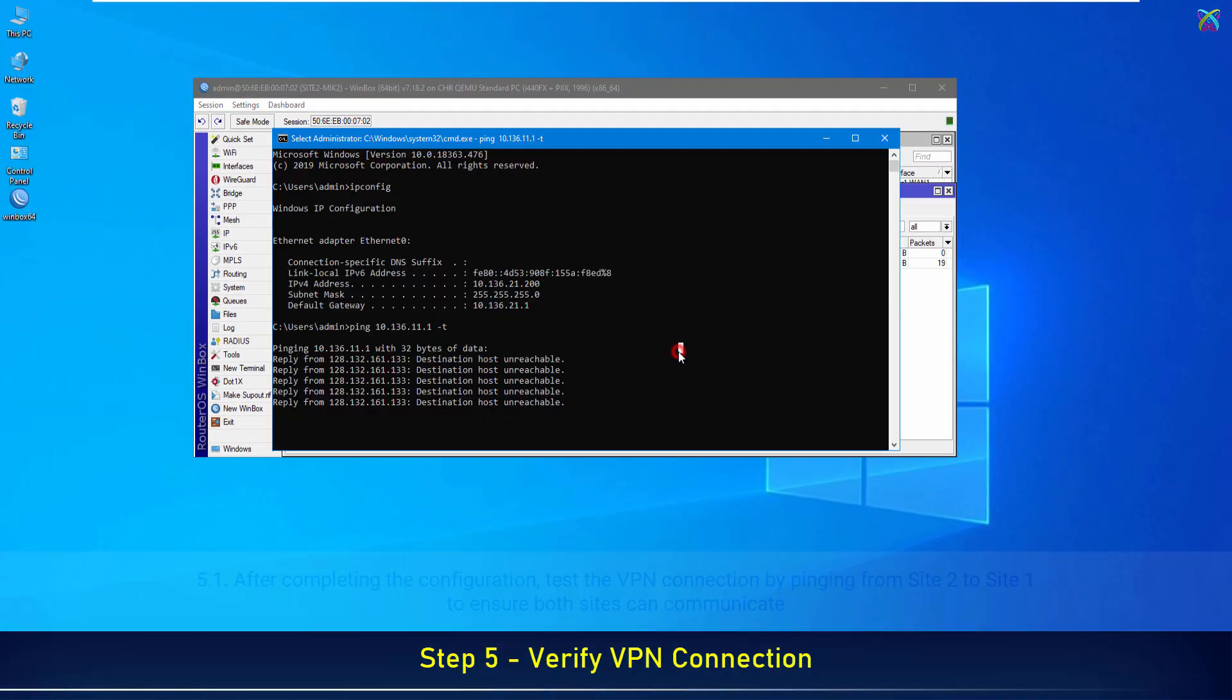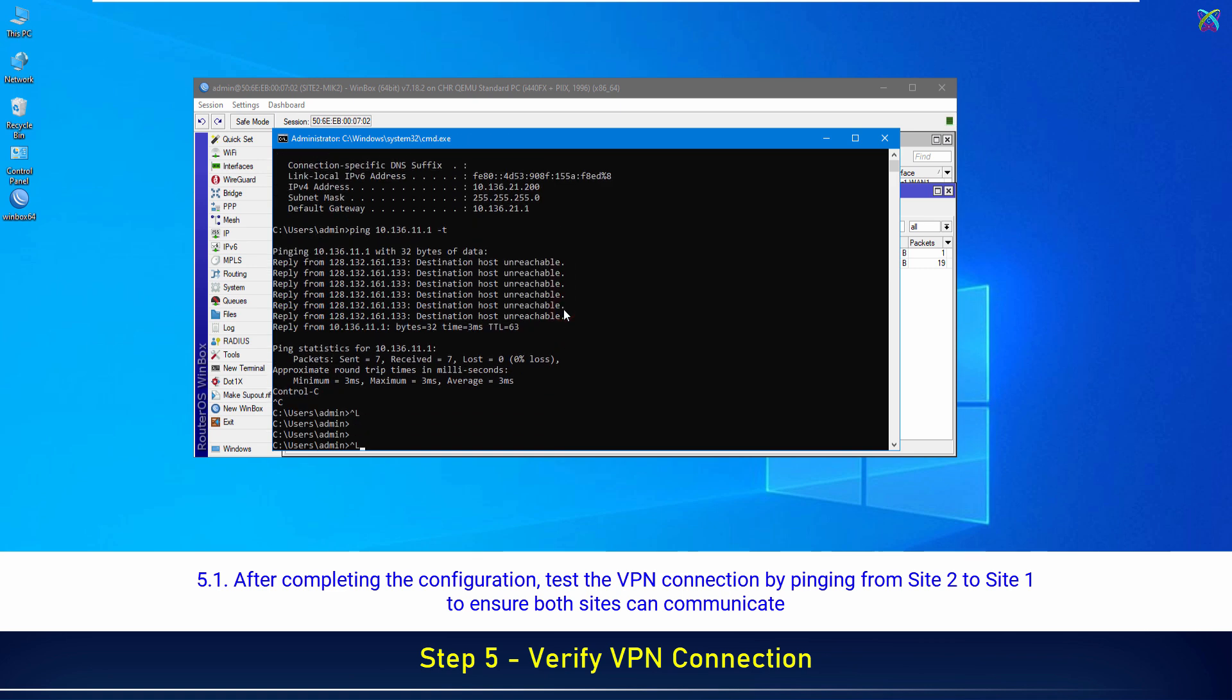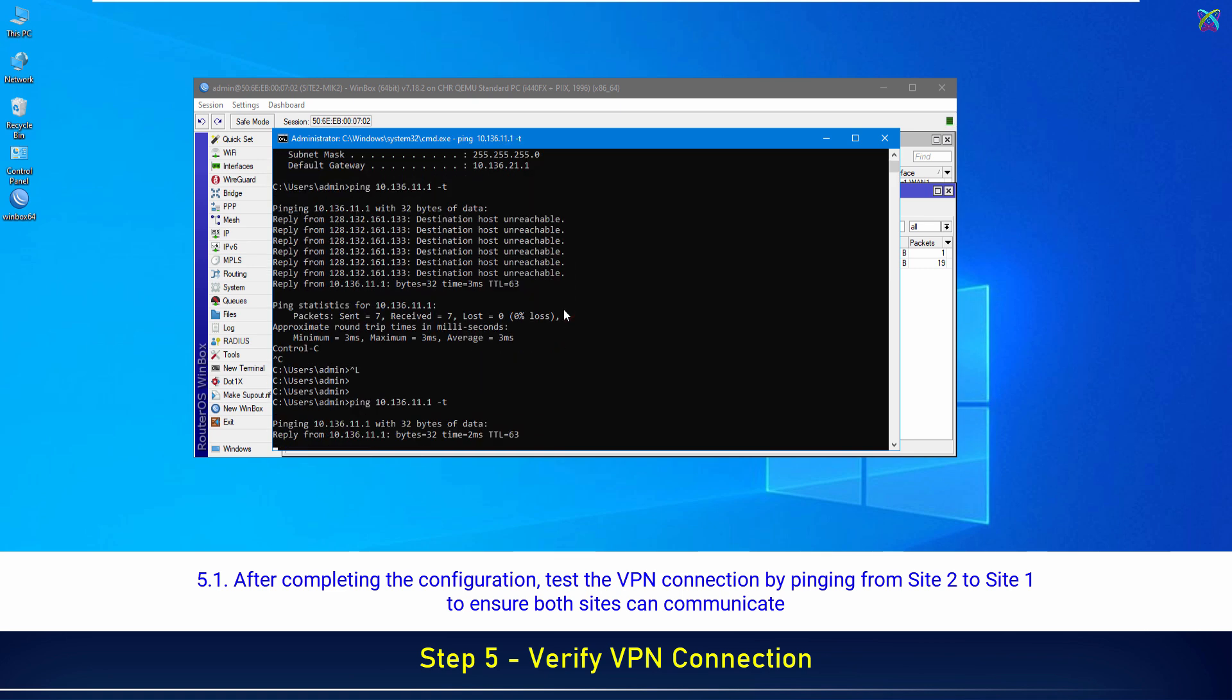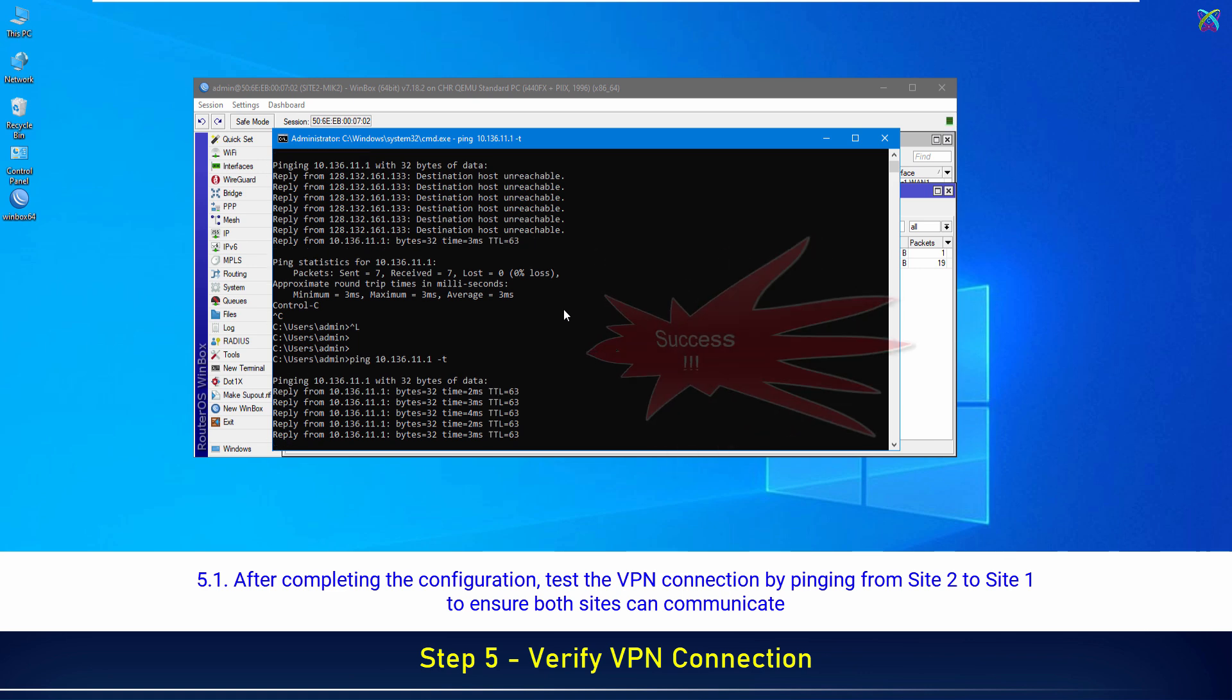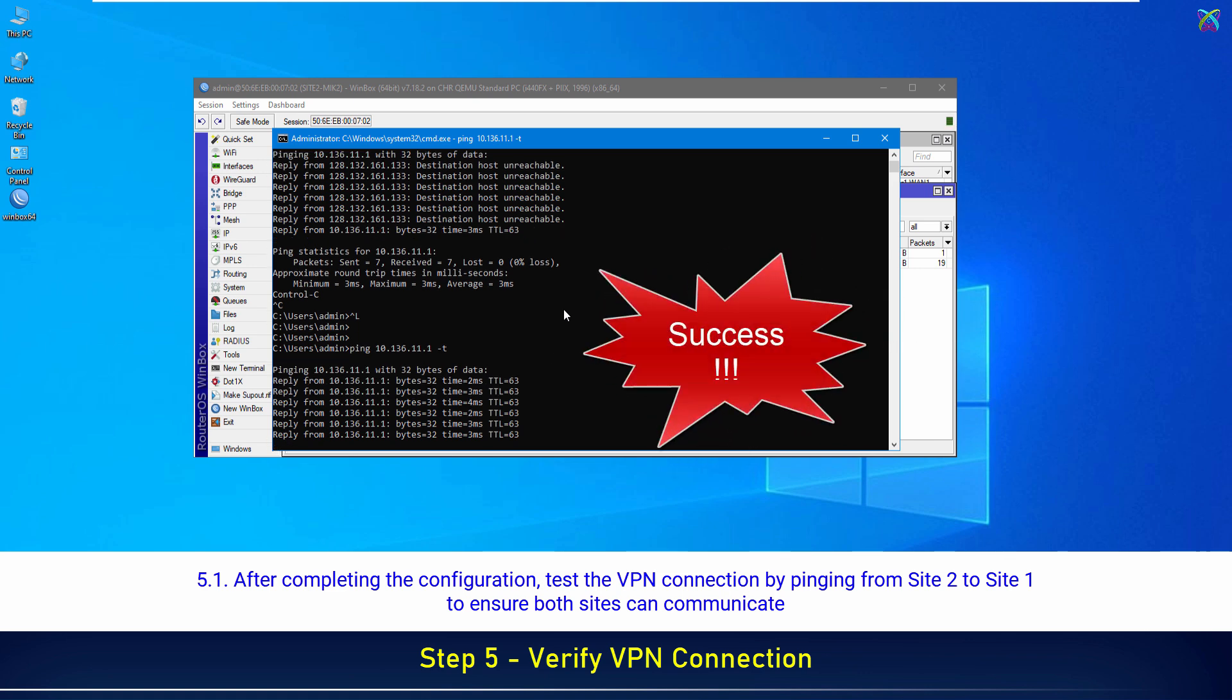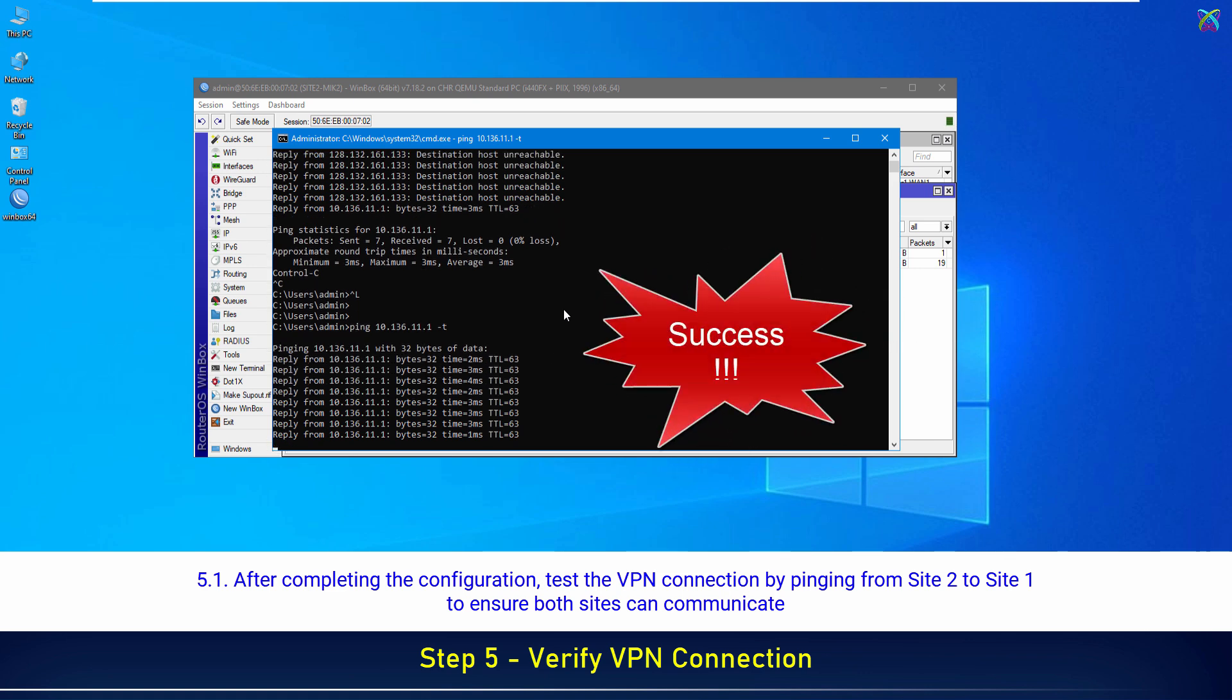After completing the configuration, test the VPN connection by pinging from Site 2 to Site 1 to ensure both sites can communicate.